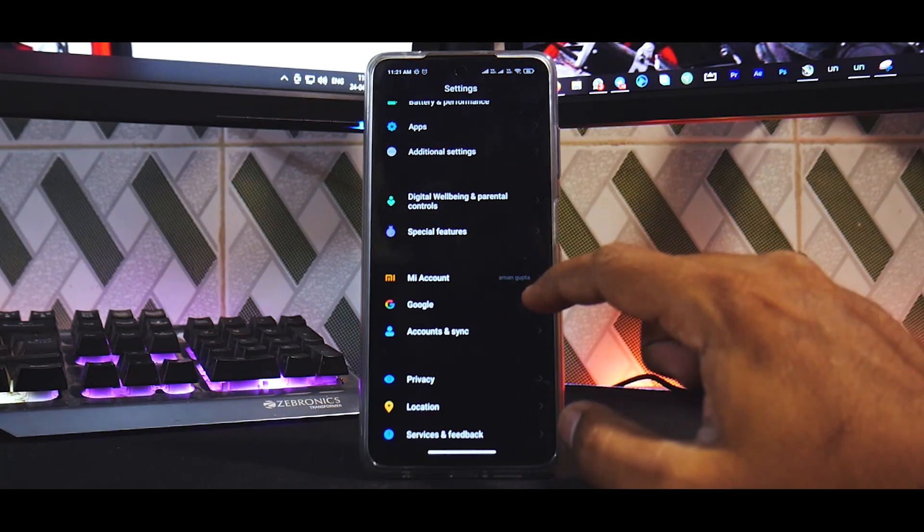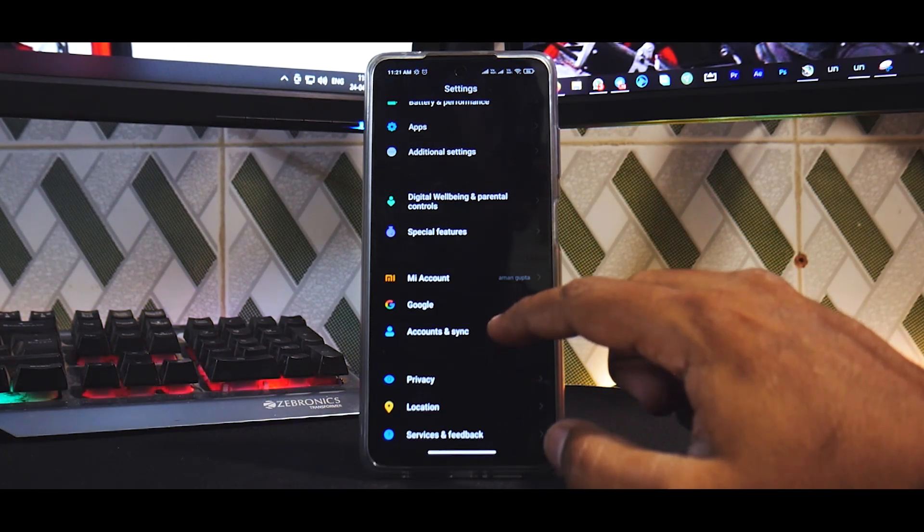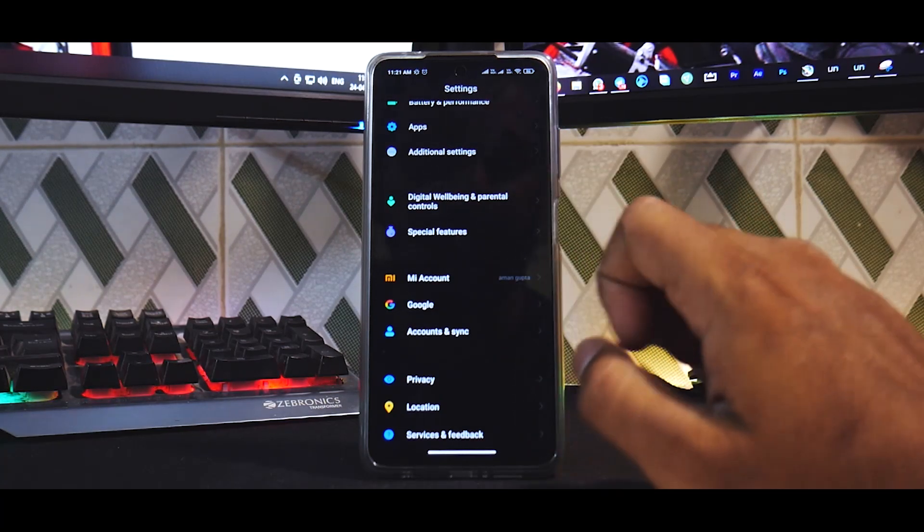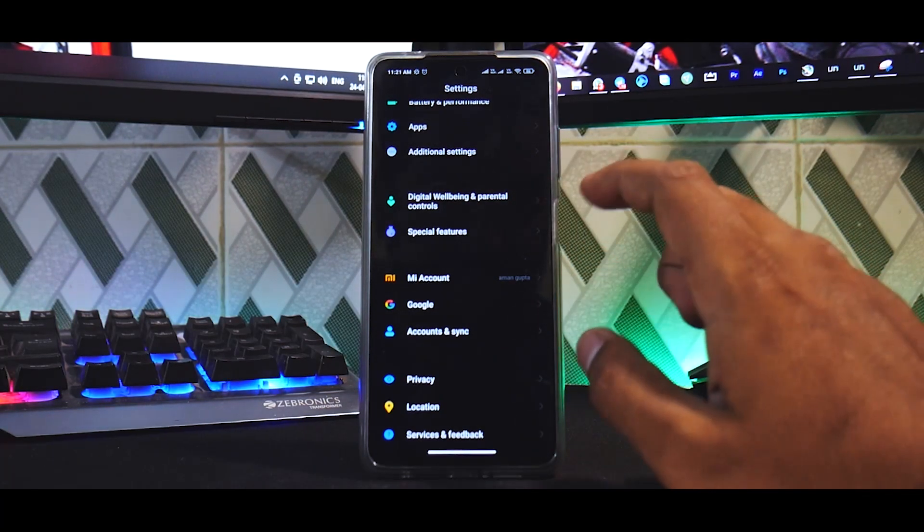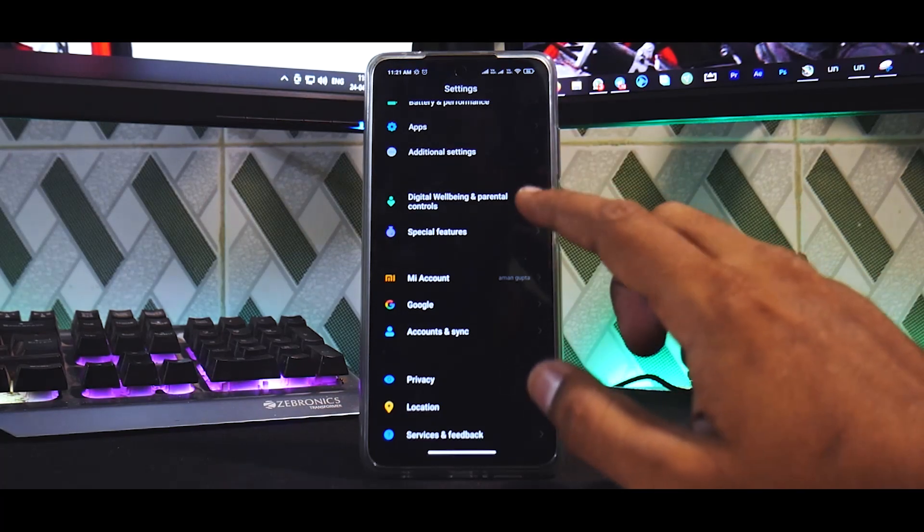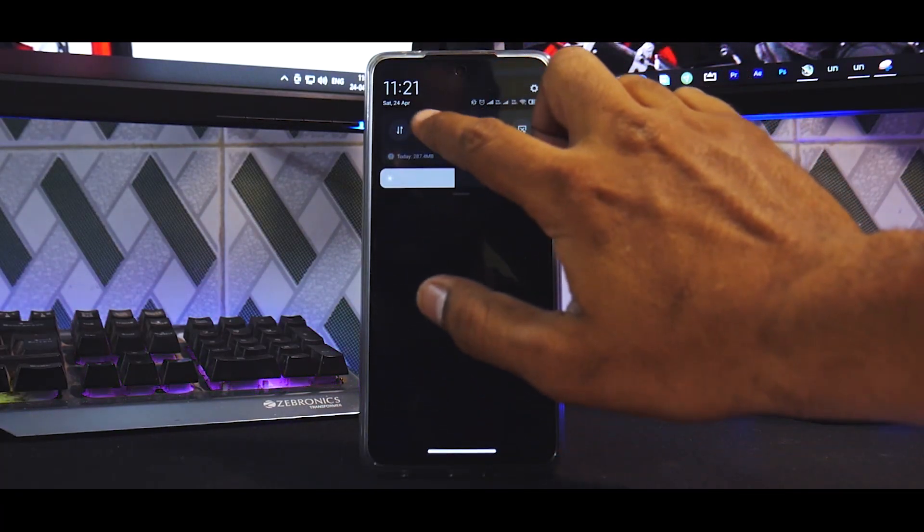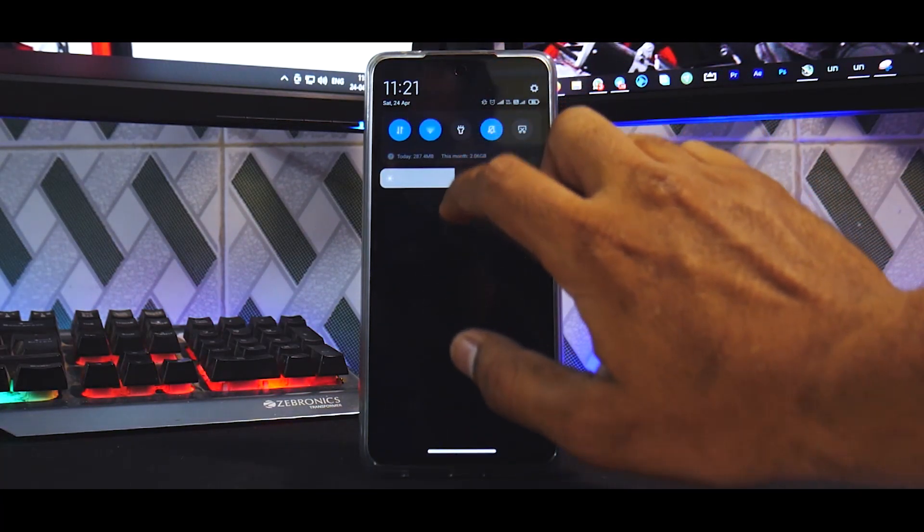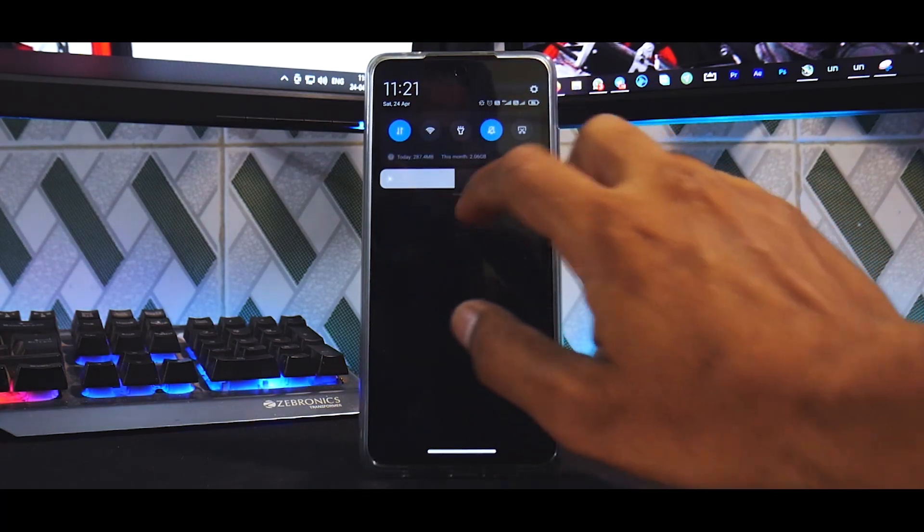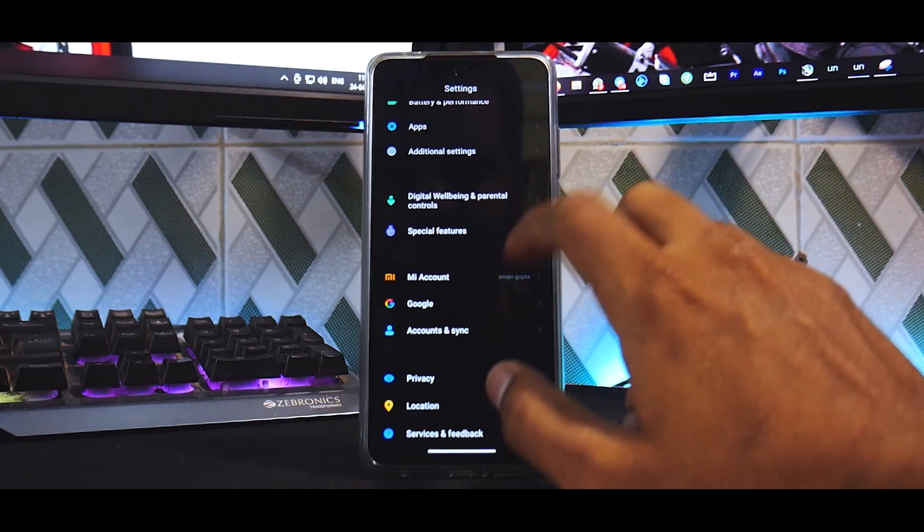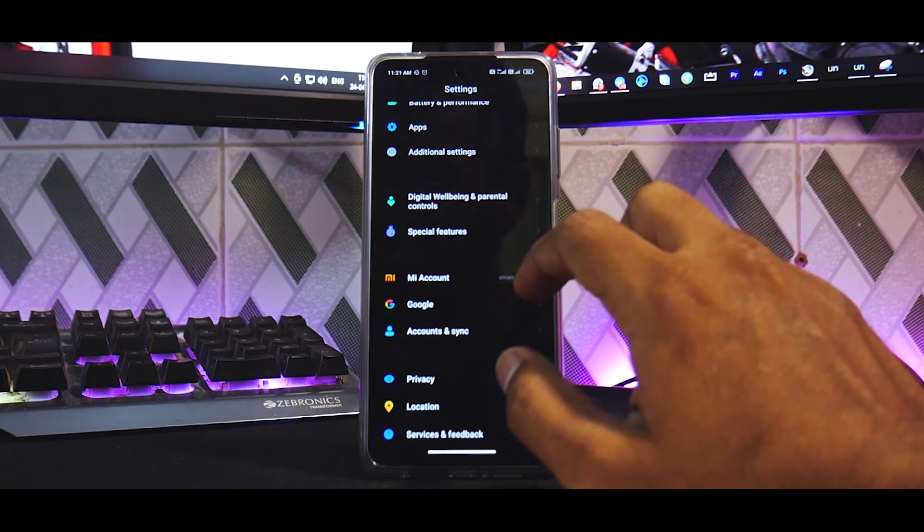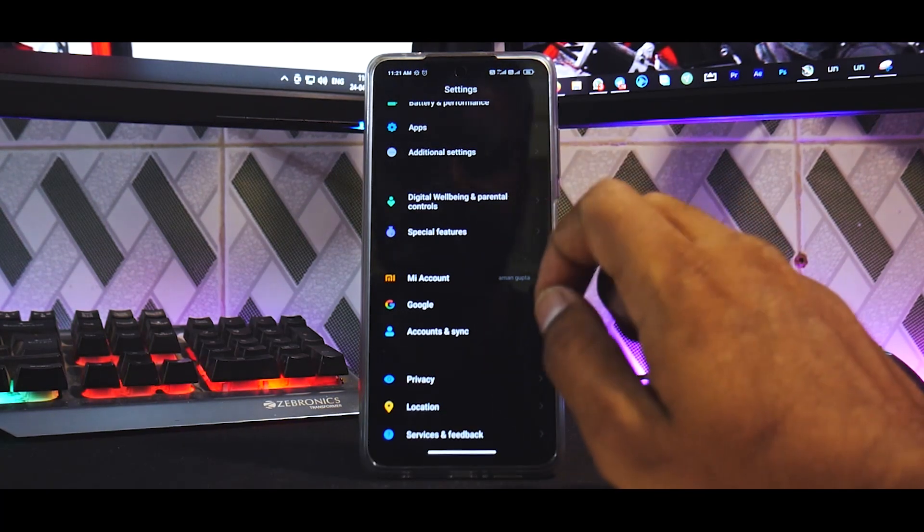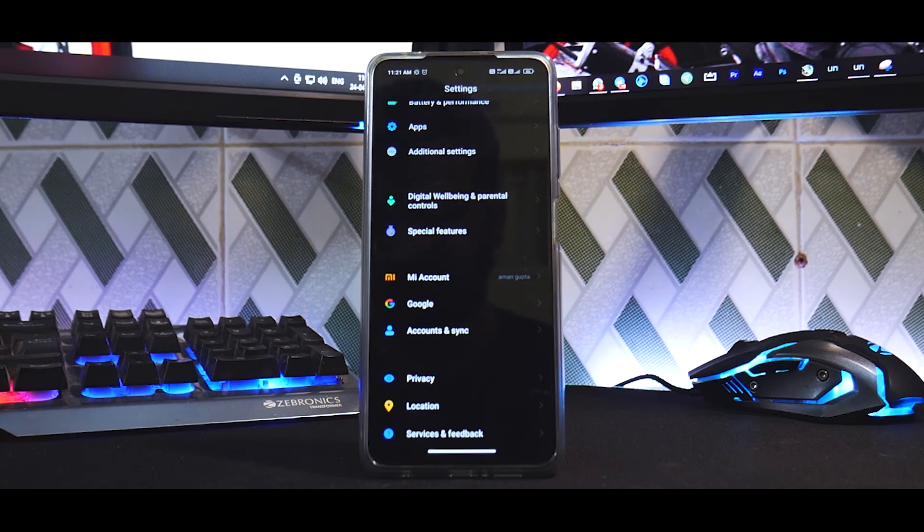First thing to do is verify if the Mi account is signed in. Now this is a friend's phone so he is signed into his account, and the SIM card has to be inside the phone and mobile data should be active. So you have to get rid of Wi-Fi and enable mobile data.